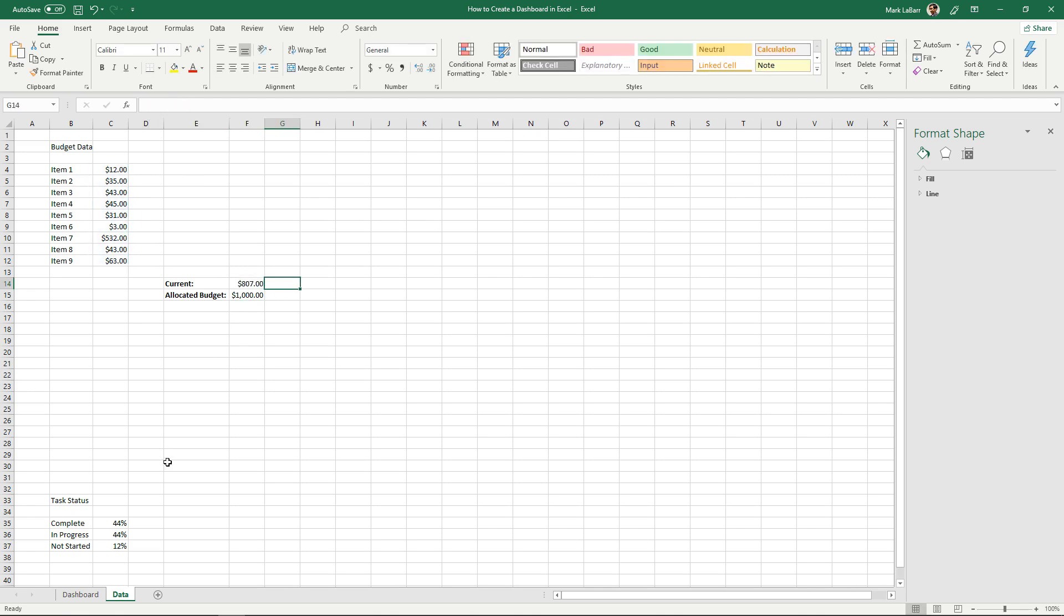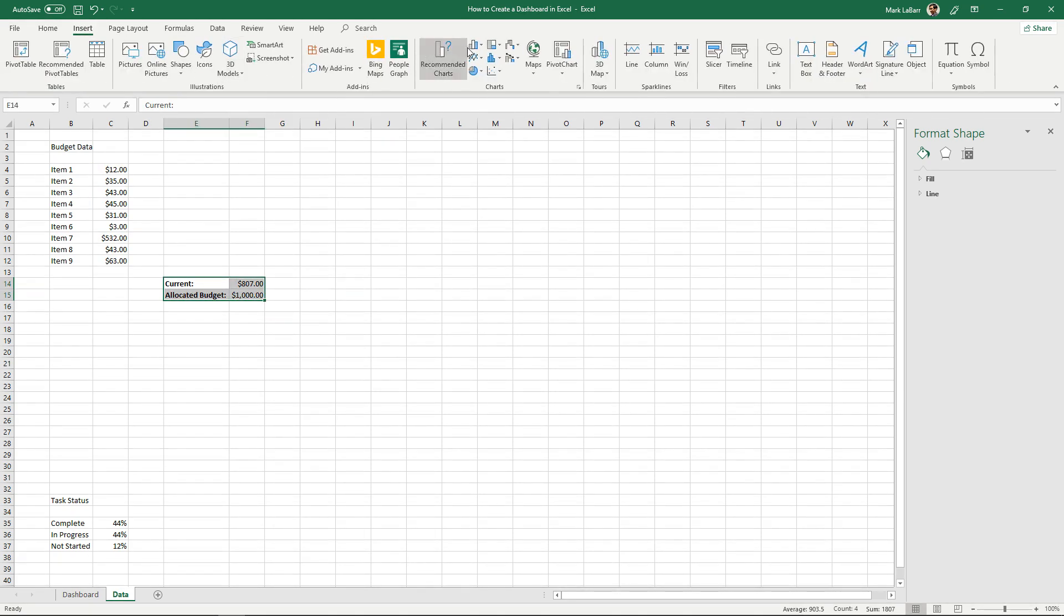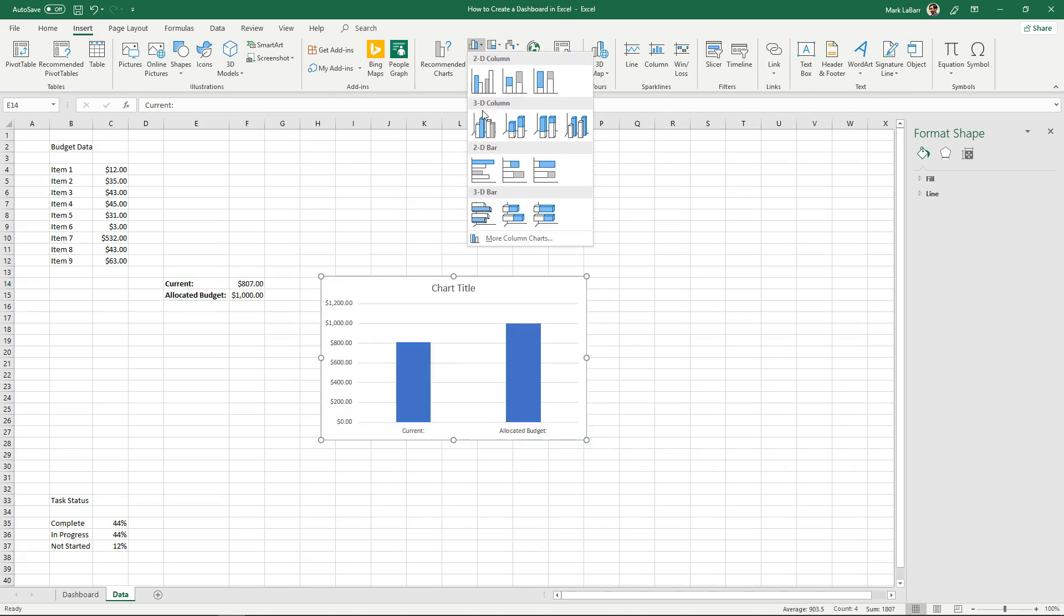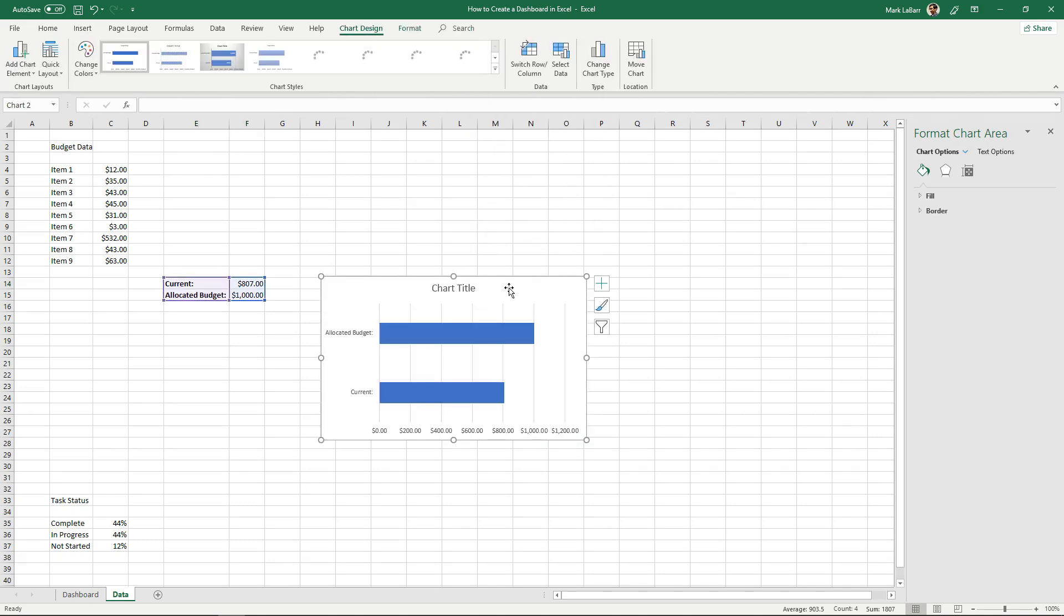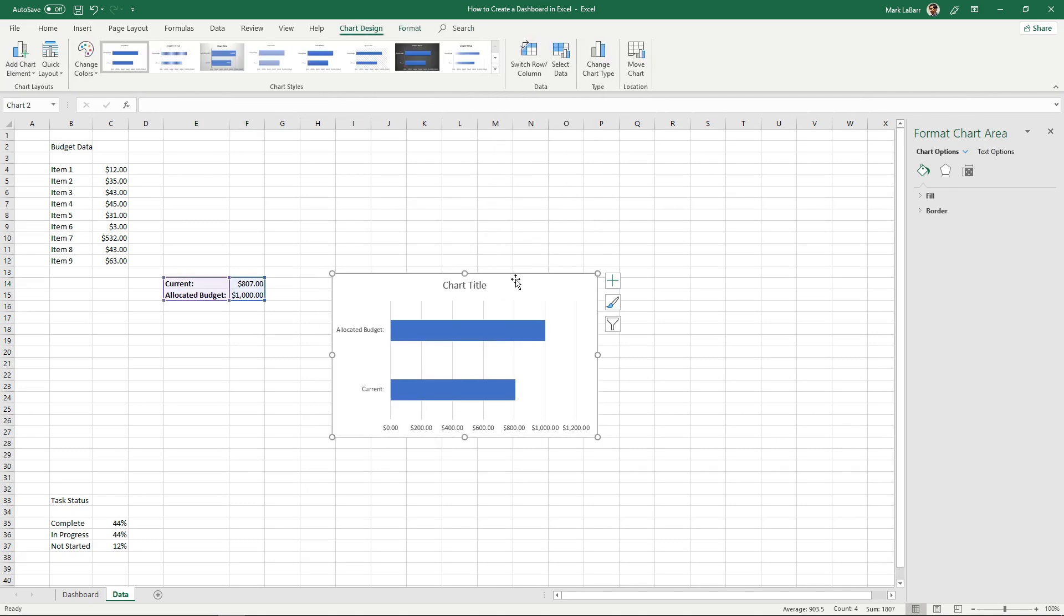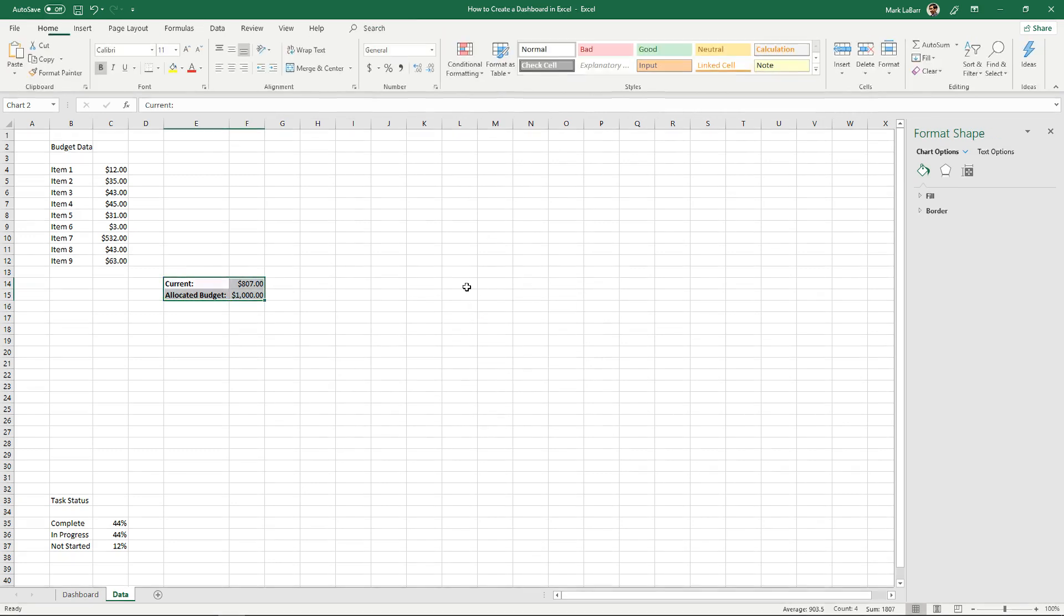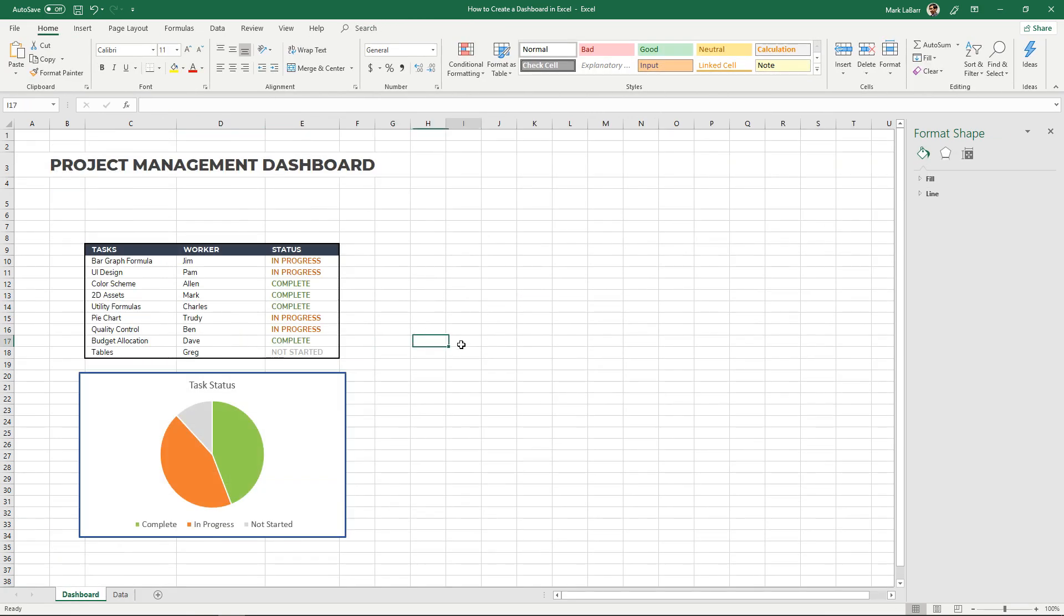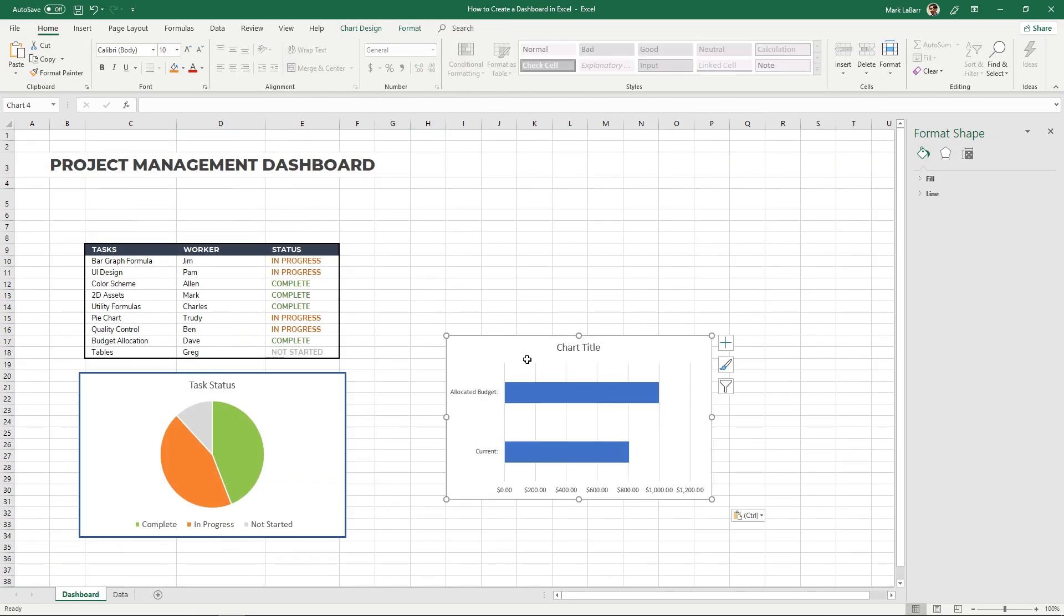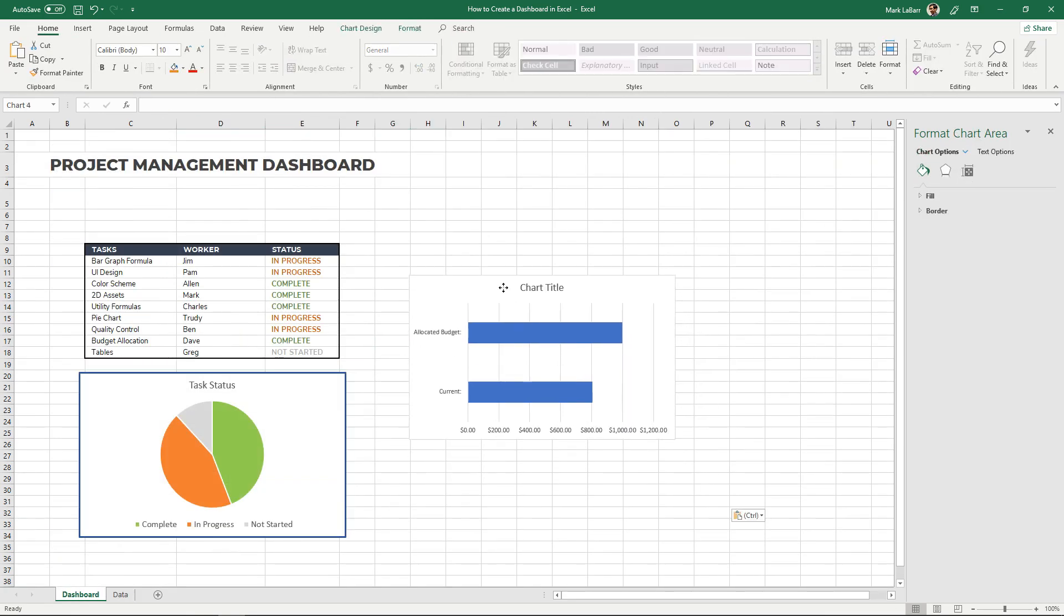So we're just under 200 below our allocated and to create a bar graph you'll select that, hit insert, we'll make our little chart and then very simply hit control X. We're gonna cut that and we're gonna simply paste it on our dashboard.